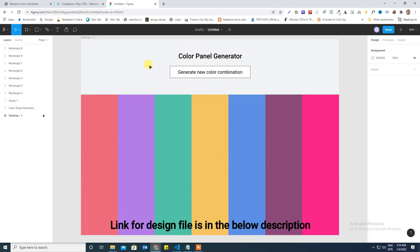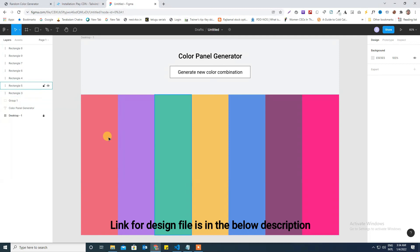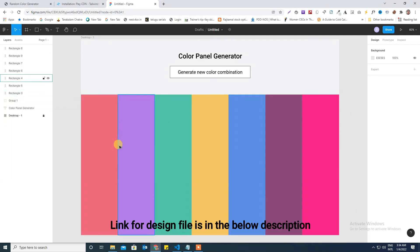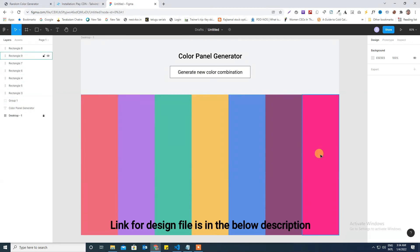So this is the design file which I have created for you to do the exercise. Everything is very similar, you need to take two divisions and a page title and a button, generate new color combination. The same array you can make use of. The only thing that you need to change is instead of taking one background division, total seven.